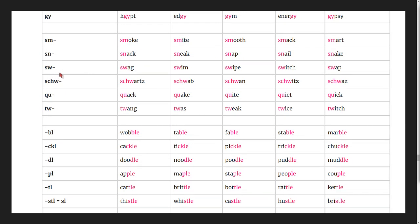The sw blend: swag, swim, swipe, switch, swap.